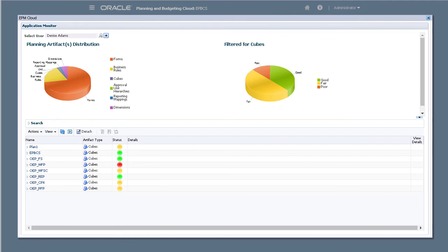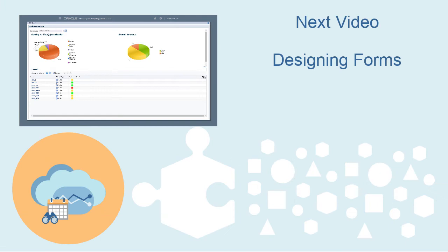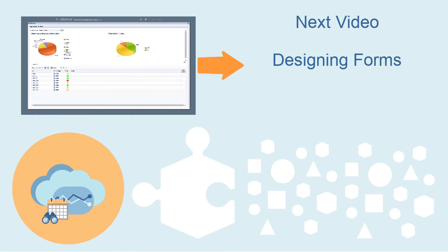In this tutorial, you reviewed best practices in setting up dimensions. To see the next video in this series, click the link on the right.